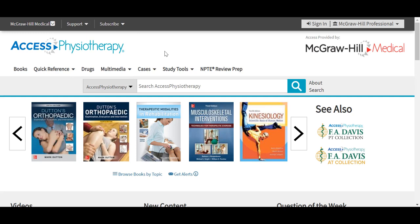AXIS Physiotherapy, as well as F.A. Davis PT and AT Collections, linked here in the middle right of the page, are comprehensive online resources with some of the leading physiotherapy texts as well as procedural and exercise videos, image galleries, self-assessment and quizzing, cadaver dissection, preparation for the NPTE, and much more. AXIS Physiotherapy is devoted exclusively to the study, instruction, and practice of physical therapy with some groundbreaking content for today's PT professionals.